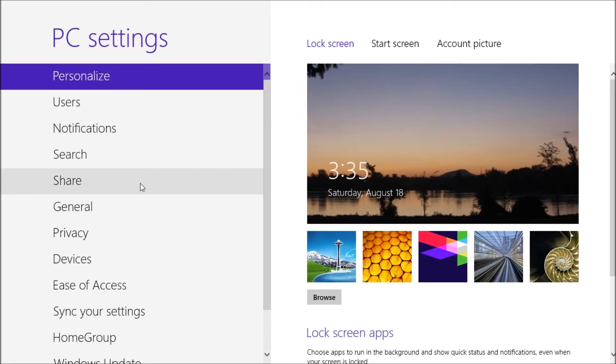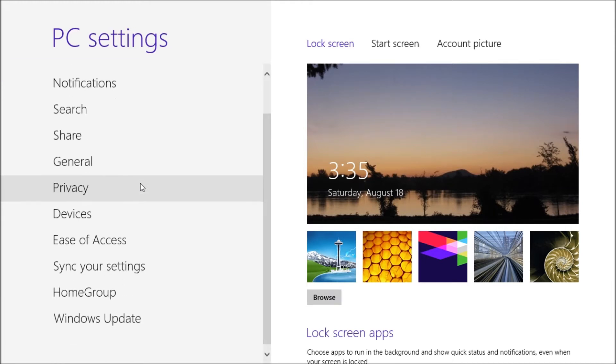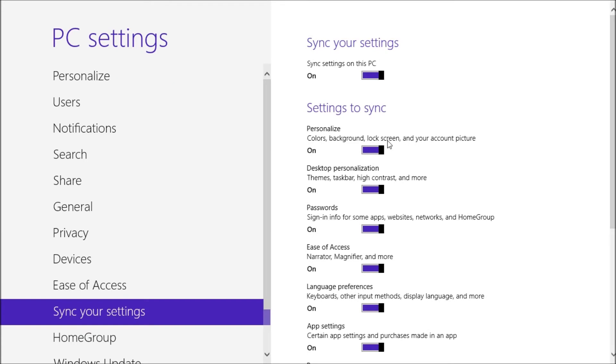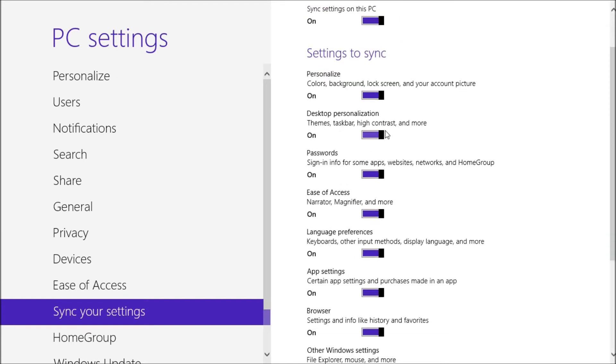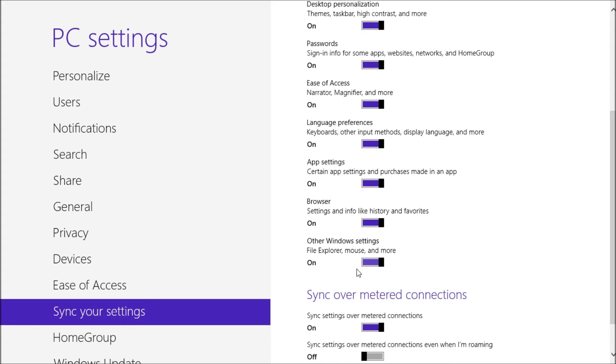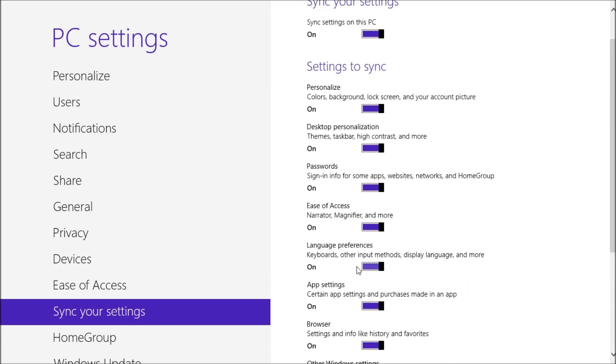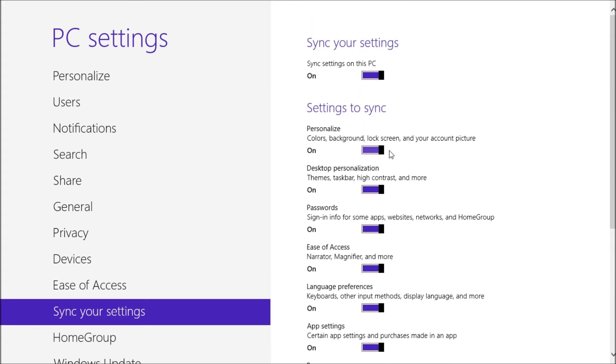And you basically would then go to Sync Your Settings here. And basically the one that you would want to turn off is the desktop personalization, and you turn it off and on and that would basically determine how this is going to sync.